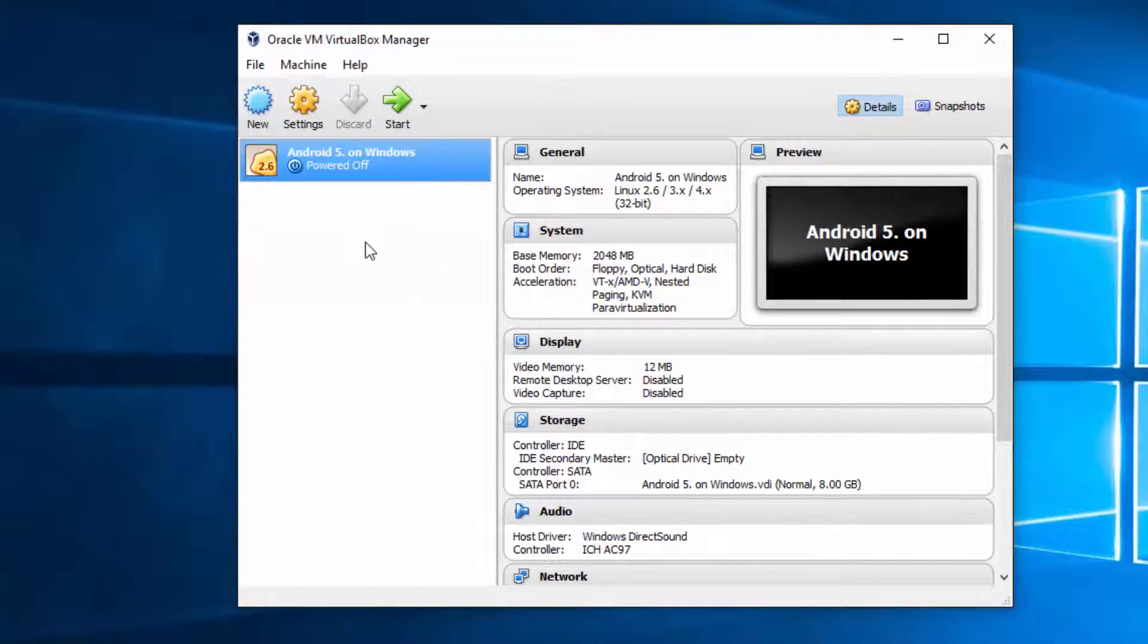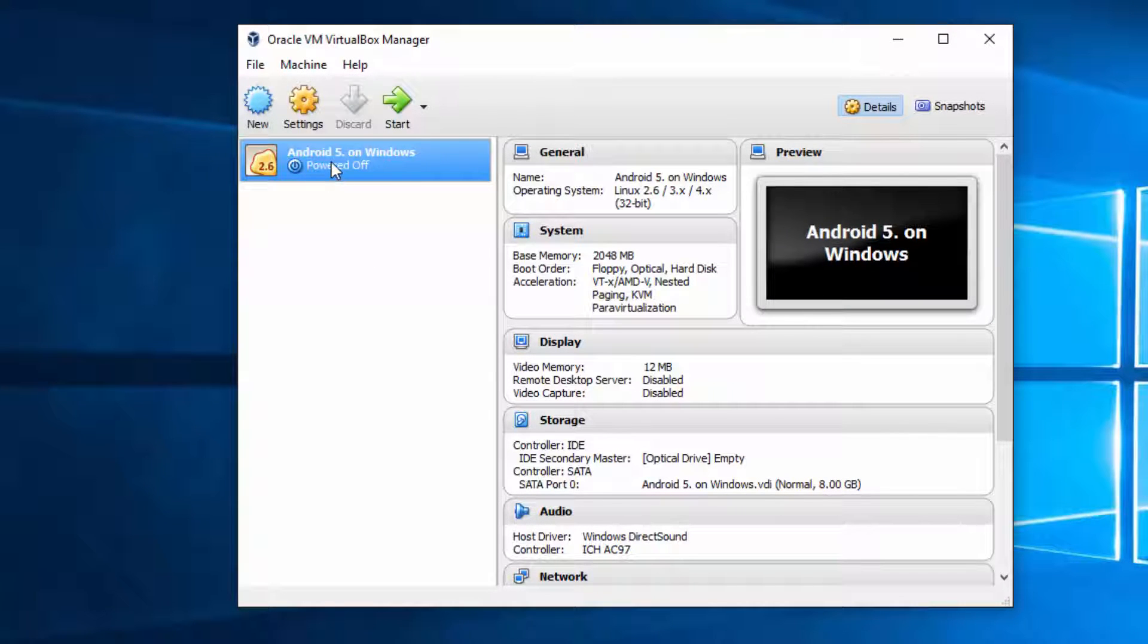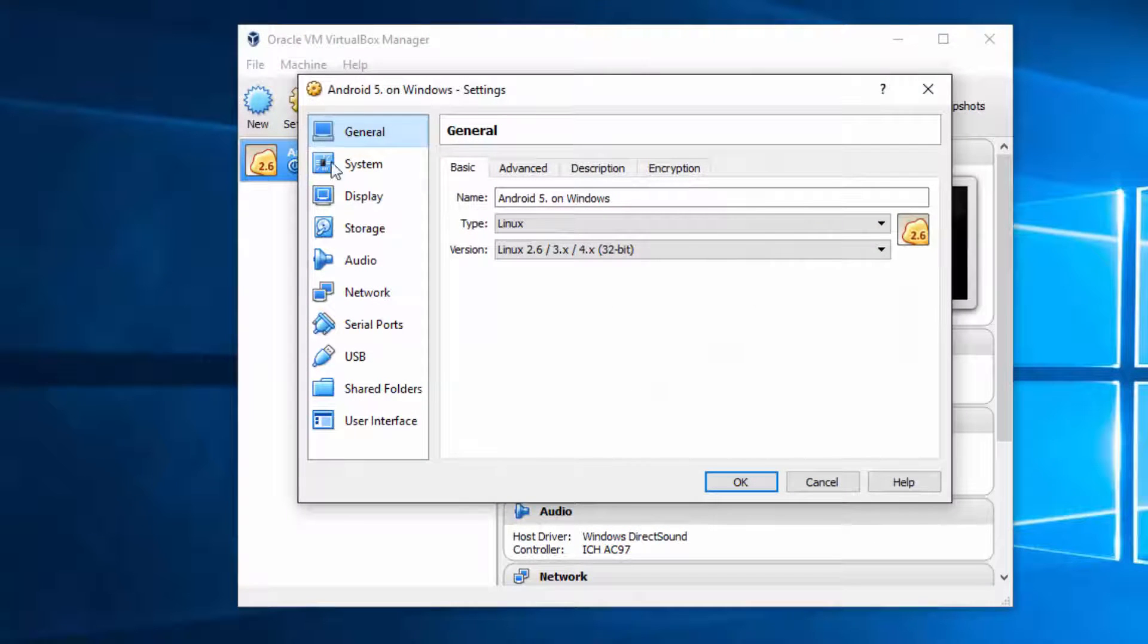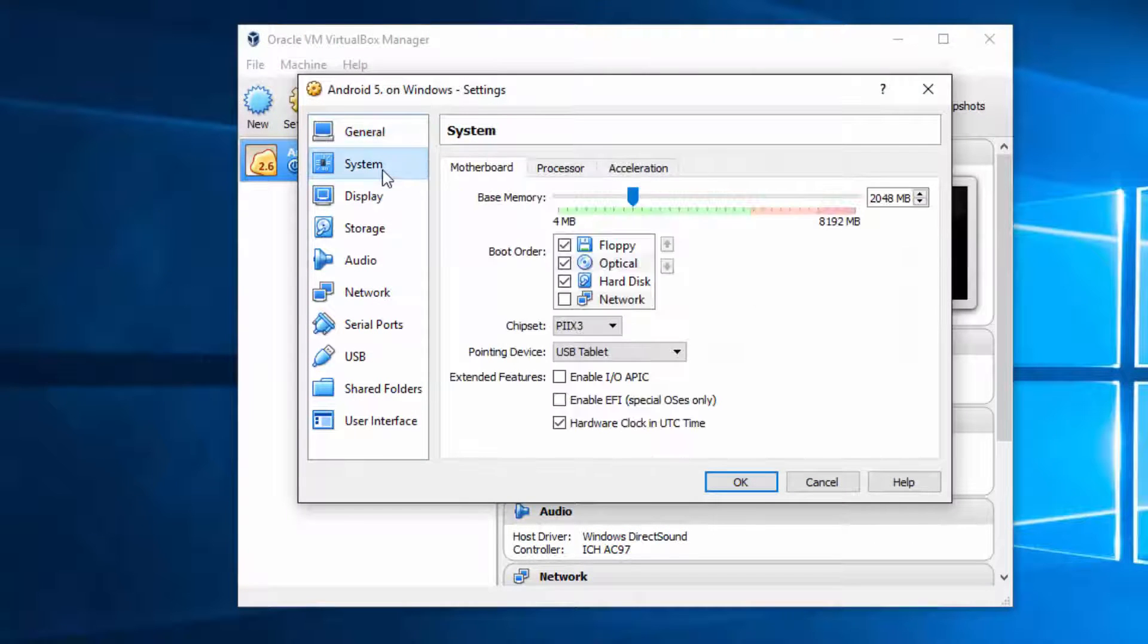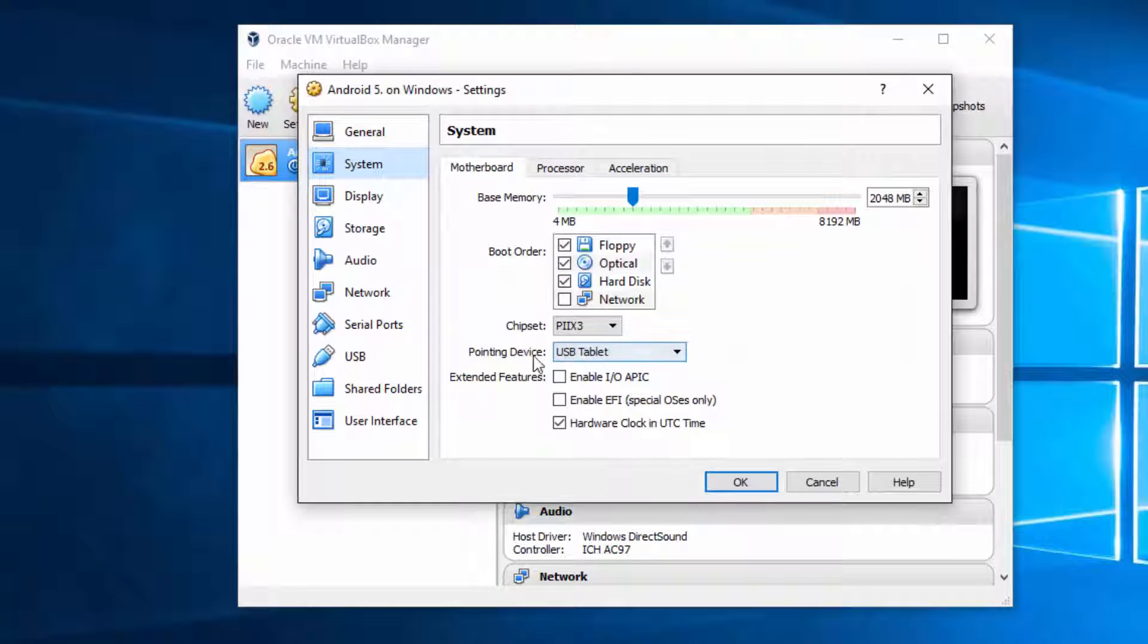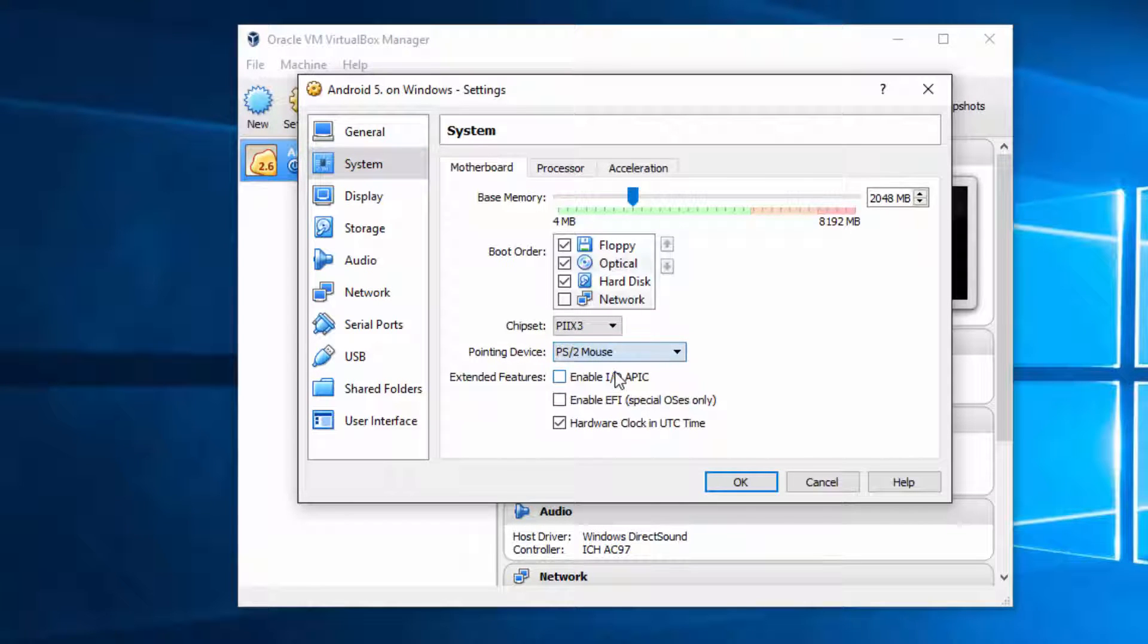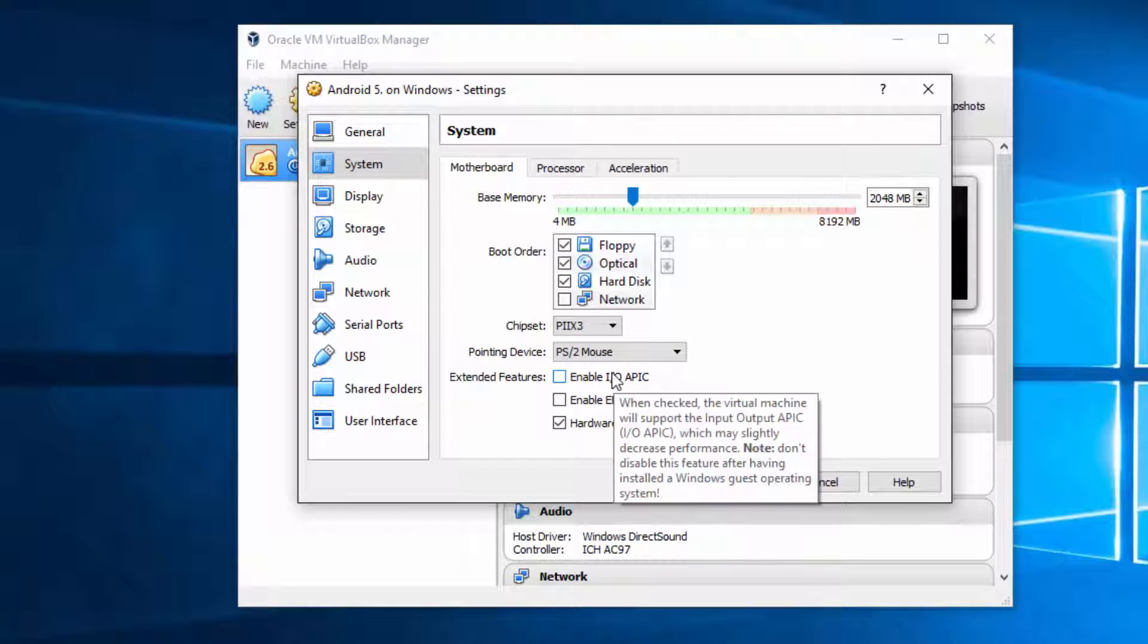And before you start it, what you need to do is to go to settings and make sure that within system your pointing device is switched to mouse, because otherwise you won't be able to use your mouse pointer to control Android.